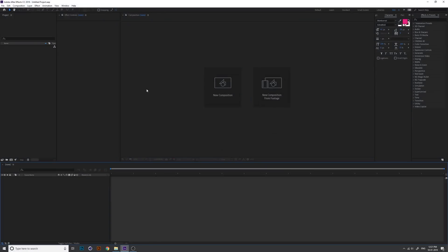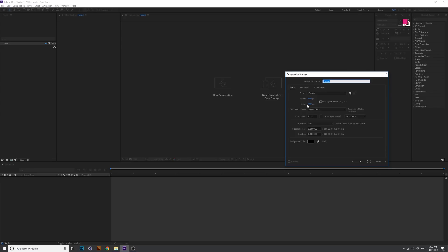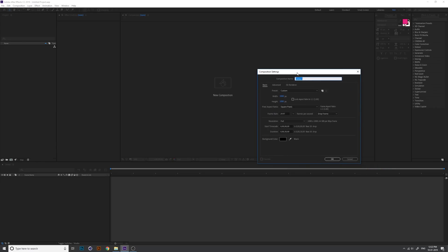Open After Effects and create a new composition. I will show you how to create a transparent video. I'll start by creating a simple animation, the follow button.